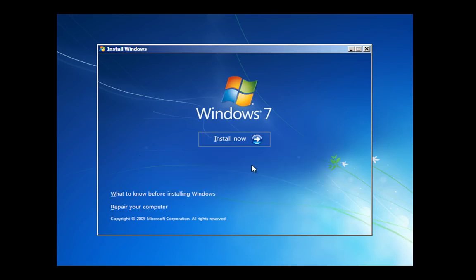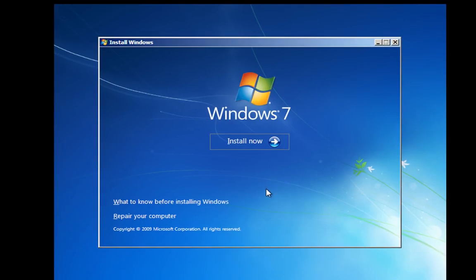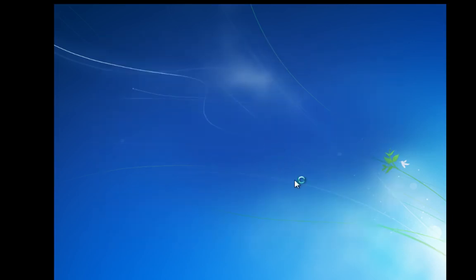This is where we get the option to install or repair. We've covered repair before in the advanced system restore video. So this time I want to install so I'm going to click install and that's going to start the setup process.